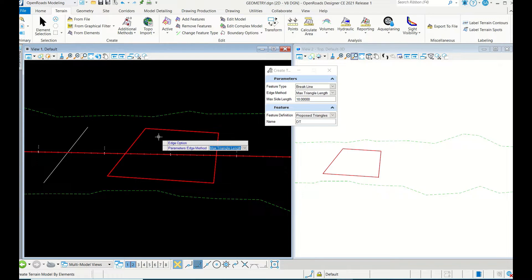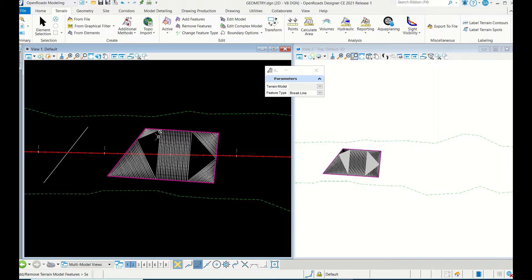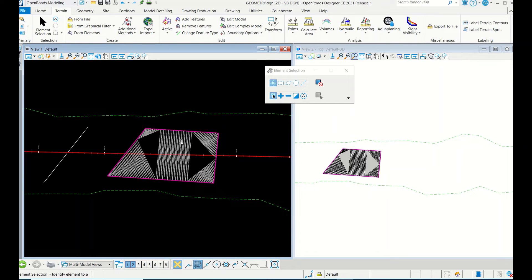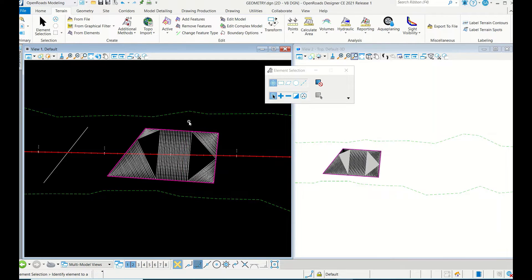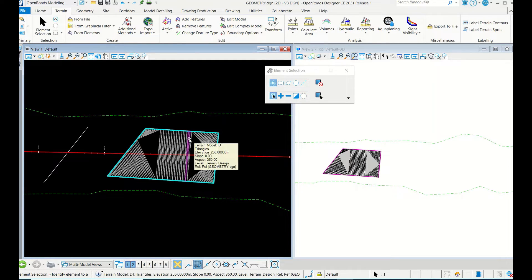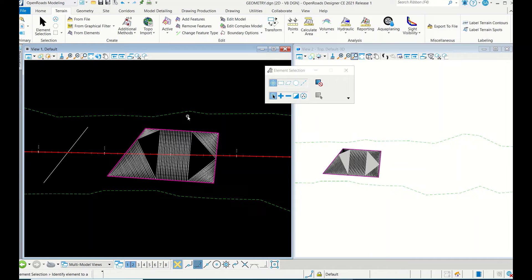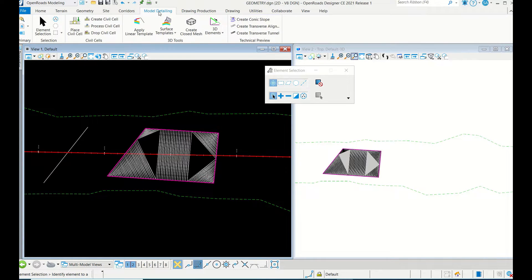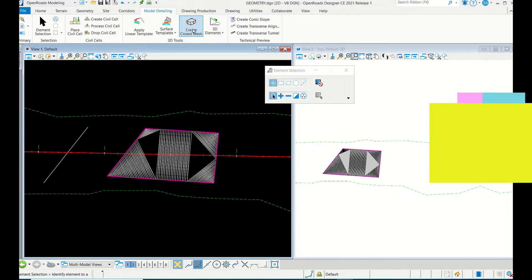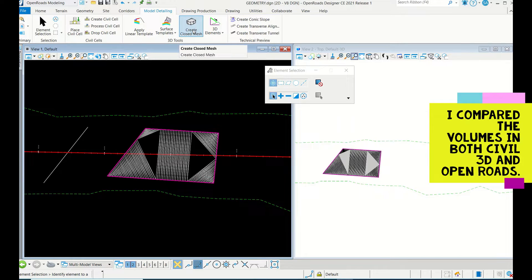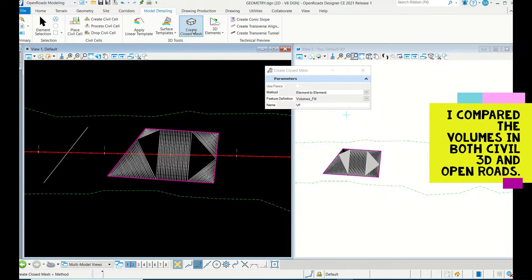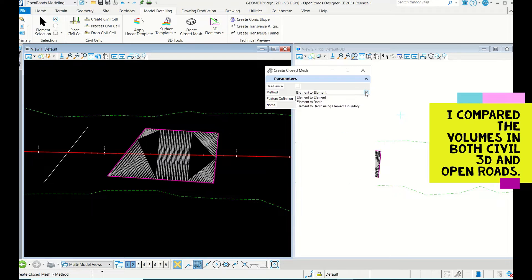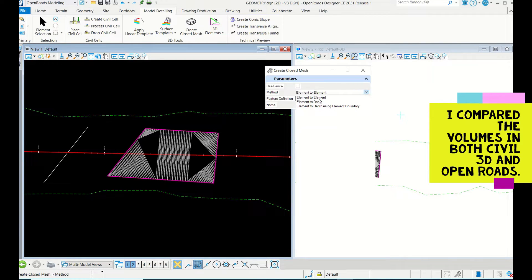So once the surface has been created, now there is one option: go to Model Detailing. In Model Detailing, can you see Create a Closed Mesh? In a closed mesh, let's go here. There are various options: Element to Depth, Element to Element, Element to Depth Using External Element Boundary.